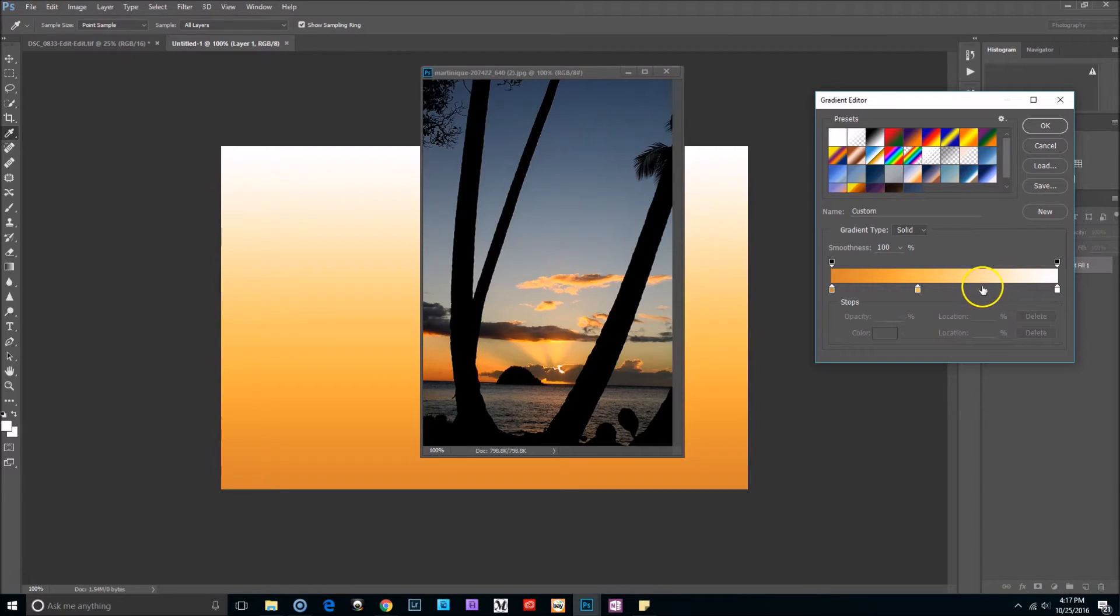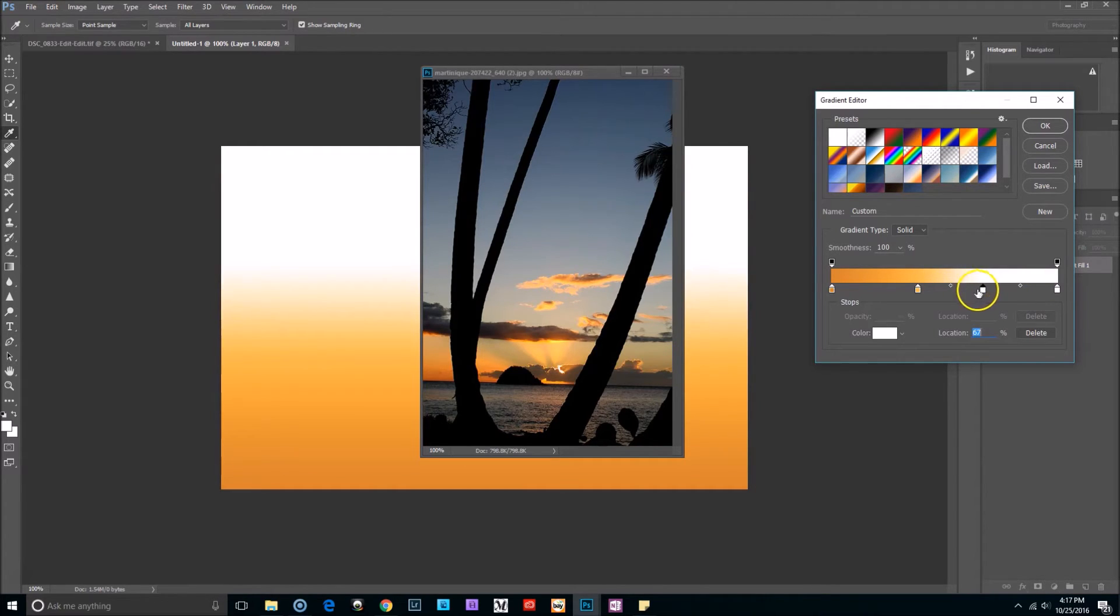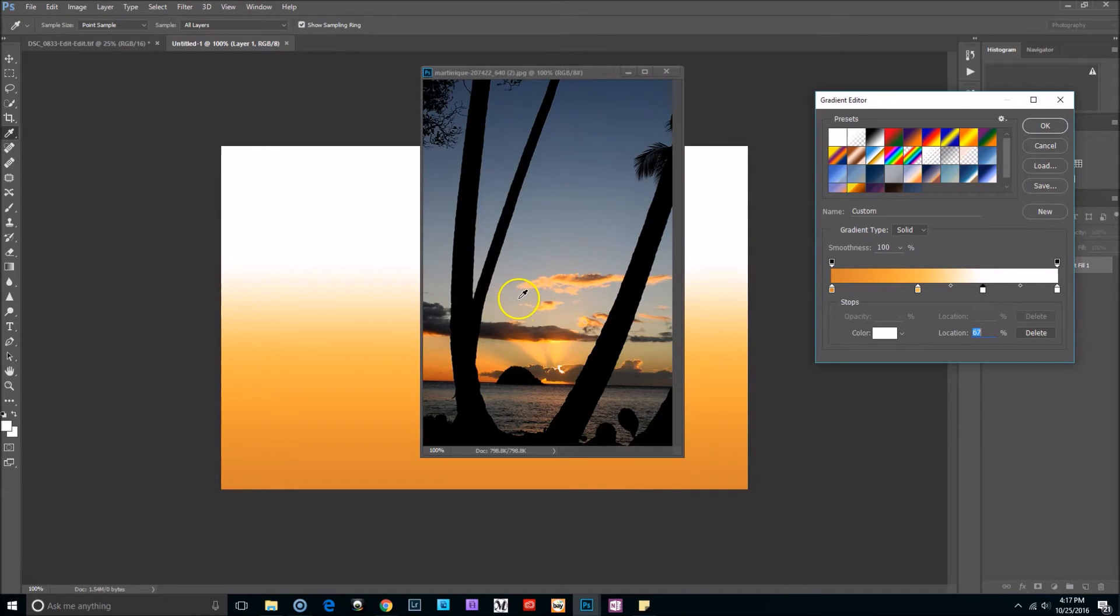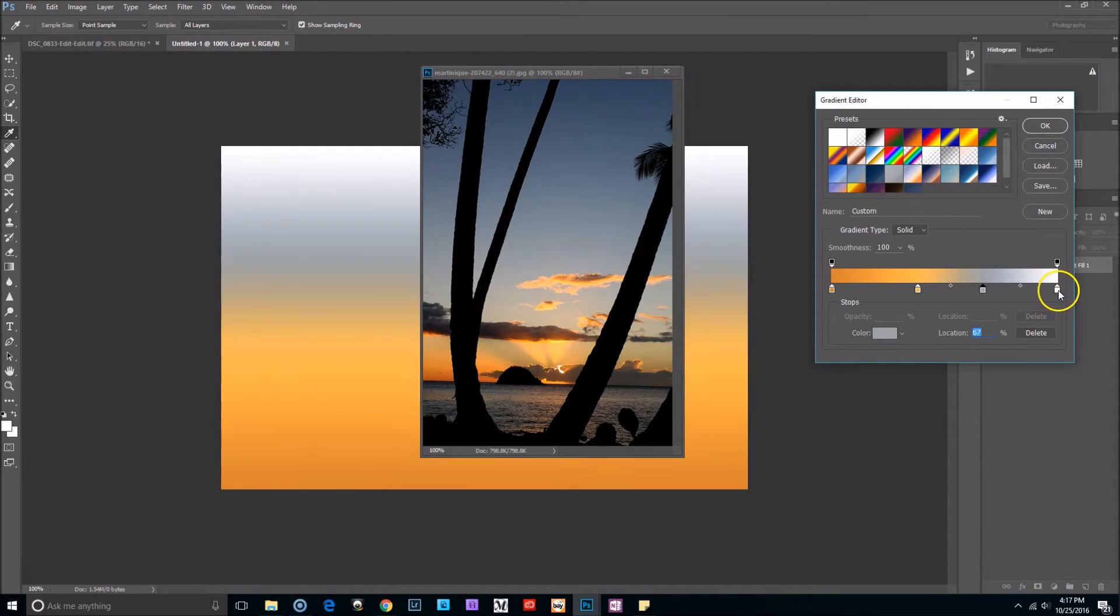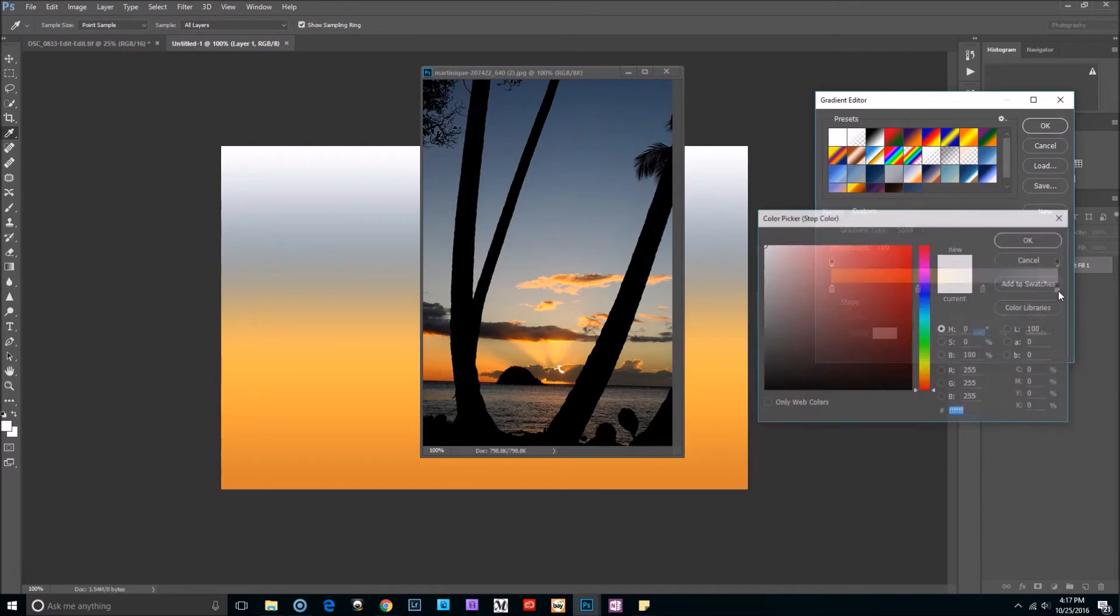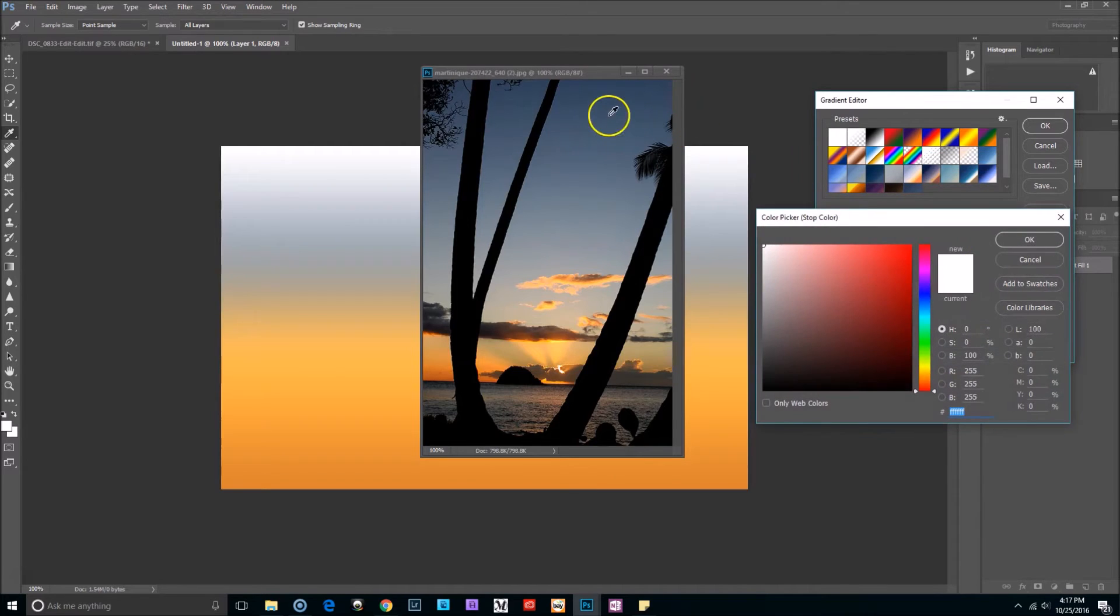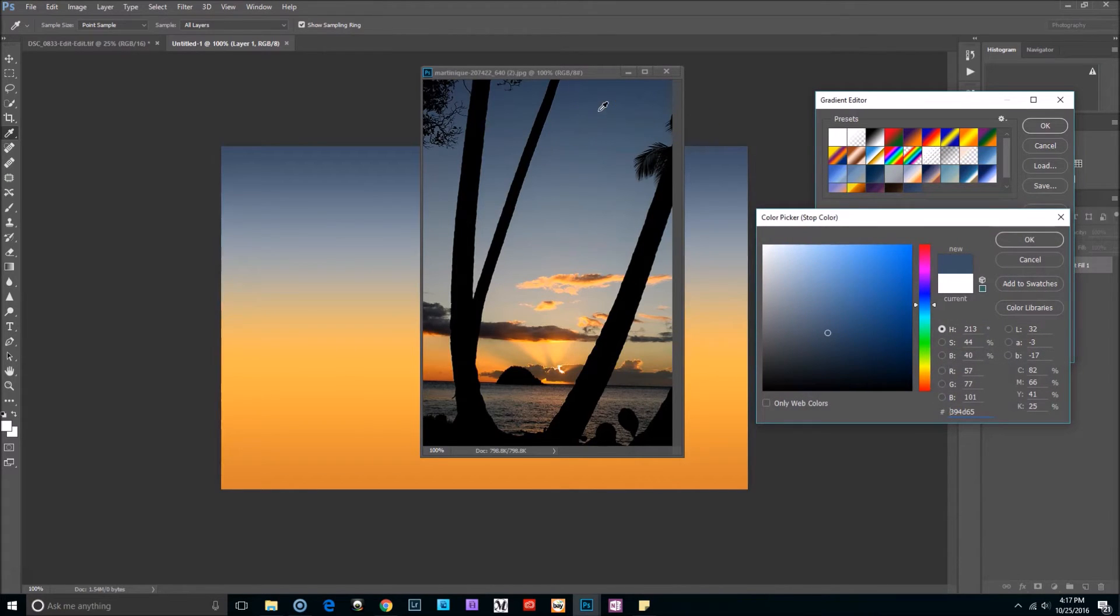Now I'm going to make another one by clicking right here and now I'm going to go in for one of the lighter blues. I think this one is perfect. And then click on the slider on the far right side and I'm going to go for one of the darker blues. I'm going to select OK.